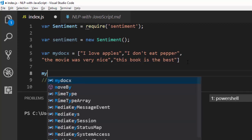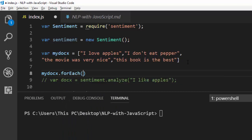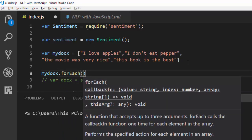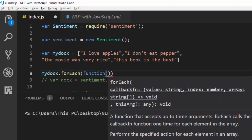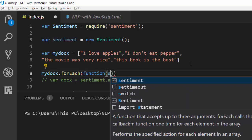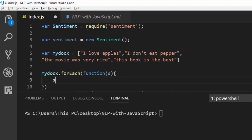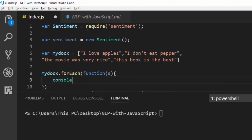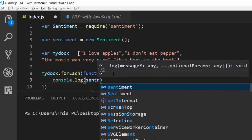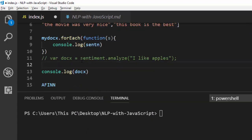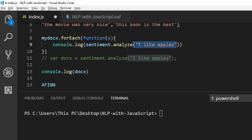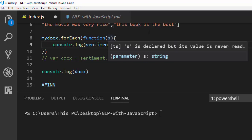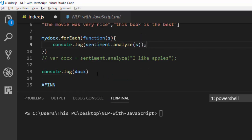To analyze this group of sentences I'm going to use a forEach loop — myDocs.forEach — which takes a function. The function takes an element; I'll call it s for sentence. Inside the loop I'll call console.log and pass in sentiment.analyze with s, so it loops through the array and runs the analysis on each sentence.